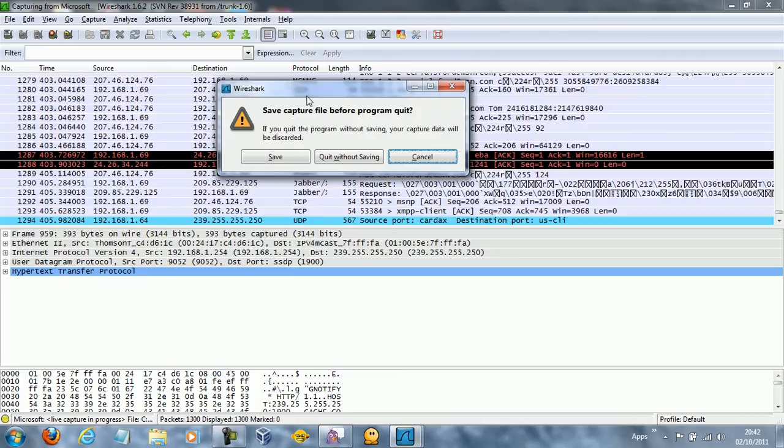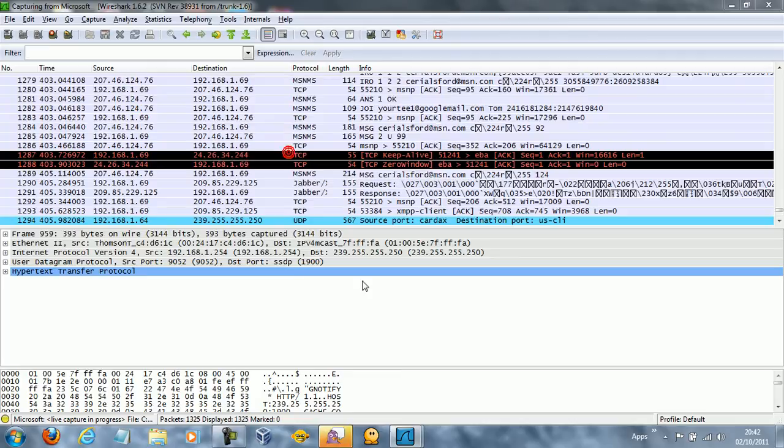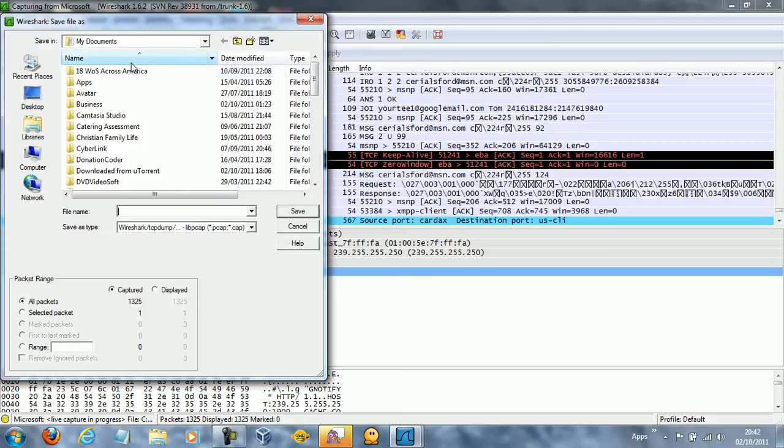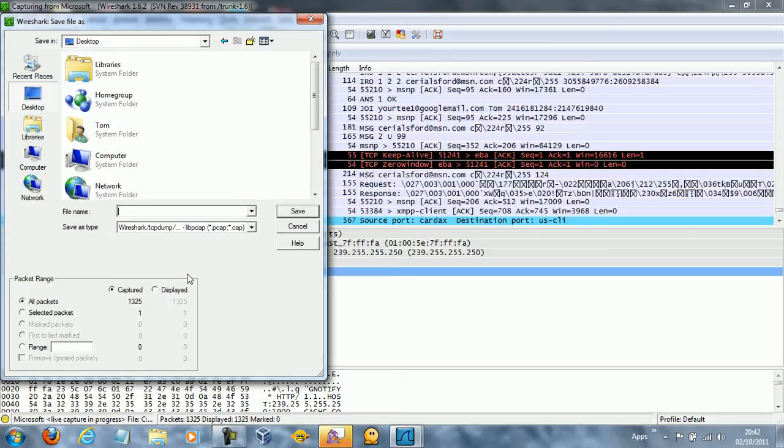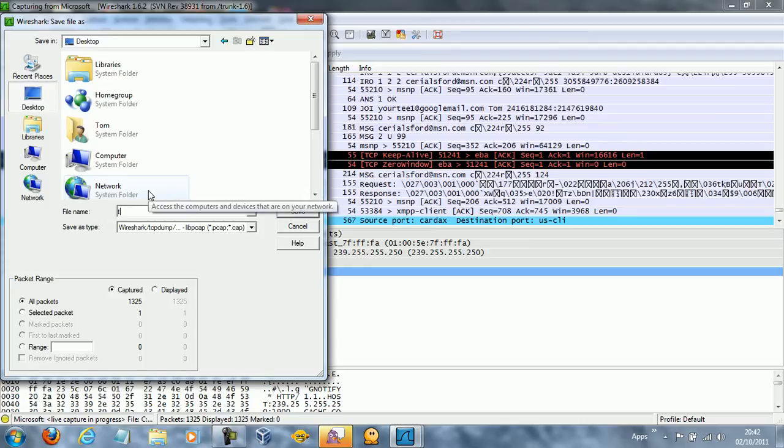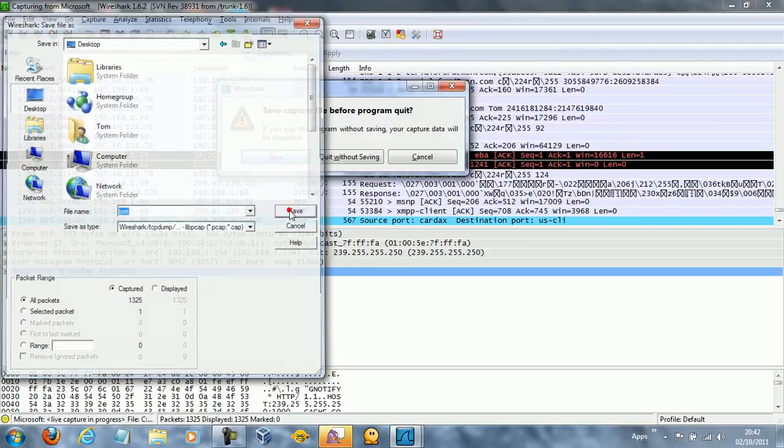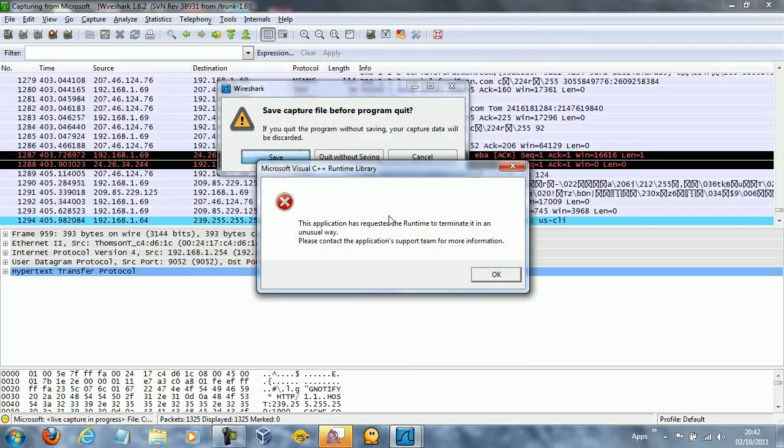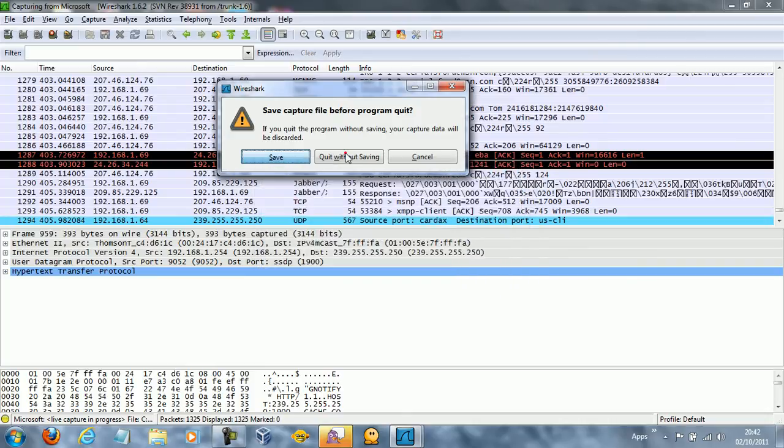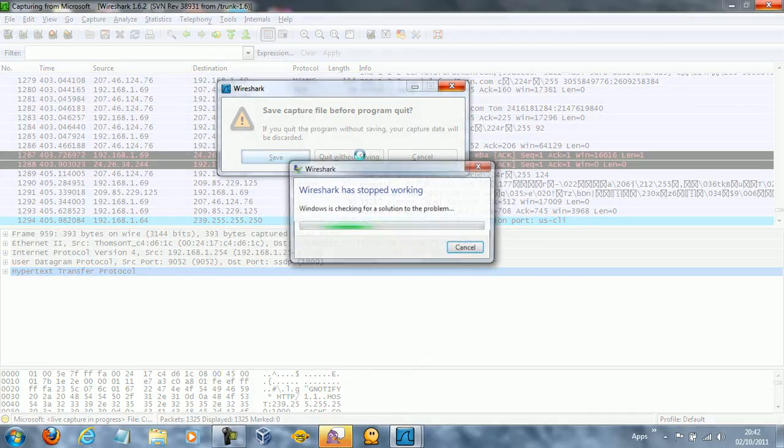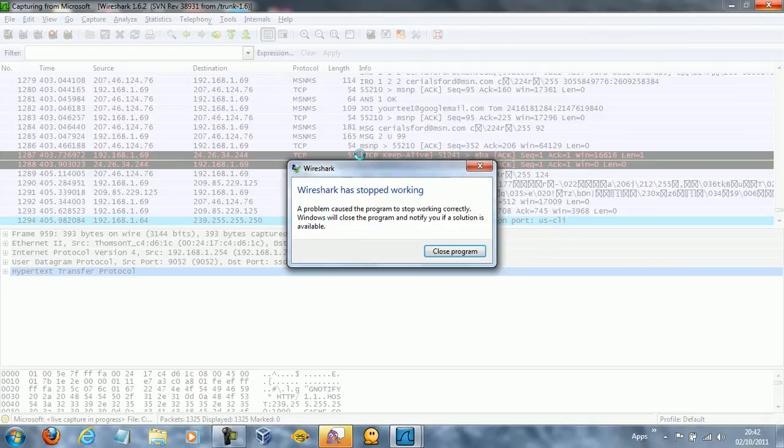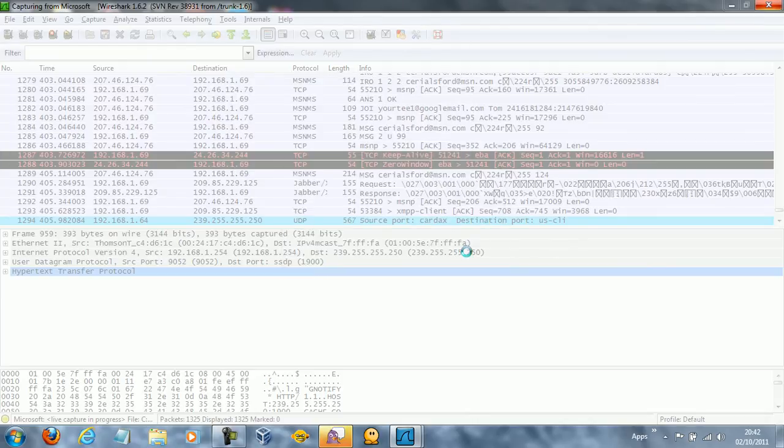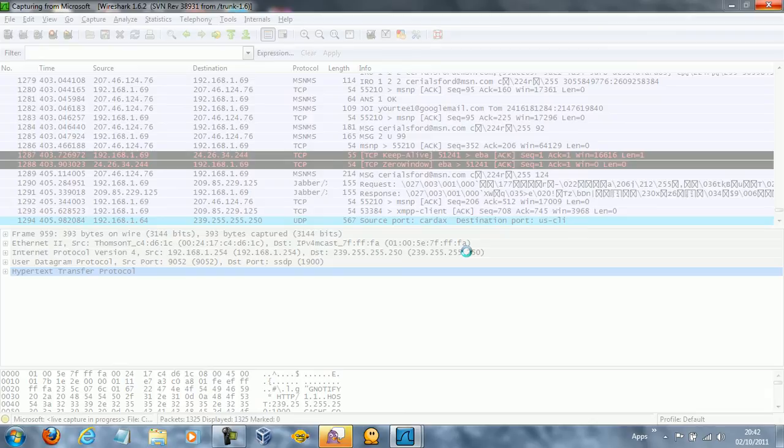By the way, it'll ask you if you want to save the capture file, you can click save and you can go ahead and save it. I'm pretty sure that for you guys, you can go ahead and save it and that Wireshark won't just stop working like that.